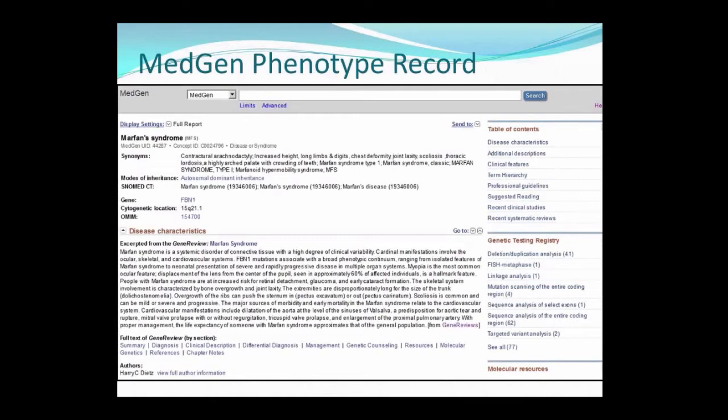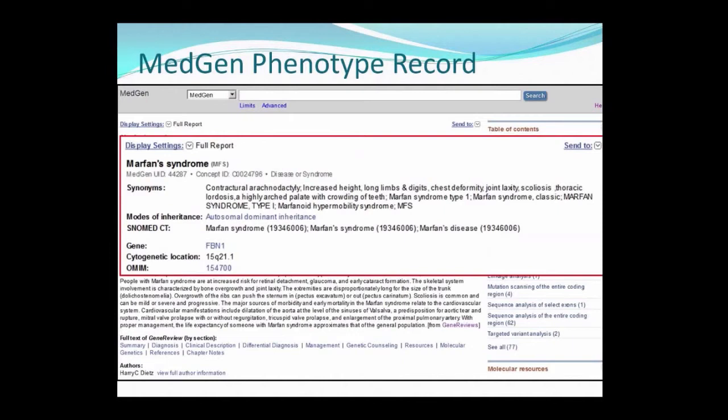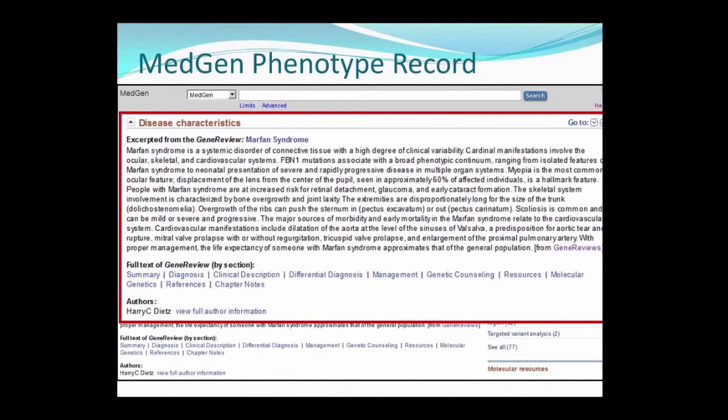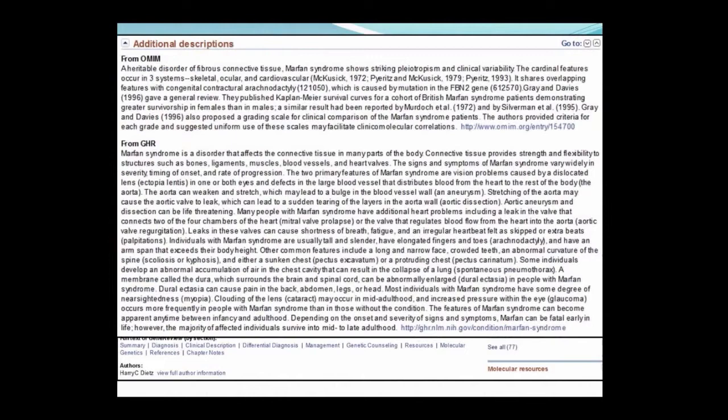Here's a MedGen phenotype record. I'll point out that several identifiers are mentioned, including the SNOMED CT name, which allows for interoperability with electronic medical records. One of MedGen's missions is to provide a unified nomenclature system for phenotypes, and it integrates condition names from resources such as UMLS, SNOMED CT, HPO, and OMIM. Next is the disease characteristics section, which is populated with information from Gene Reviews articles if they're available, plus additional descriptions from OMIM and the Genetics Home Reference.